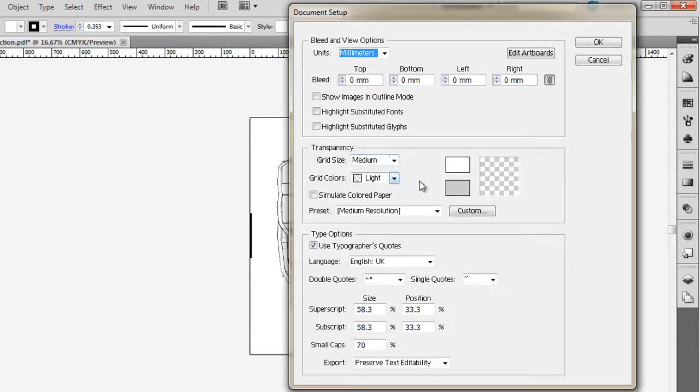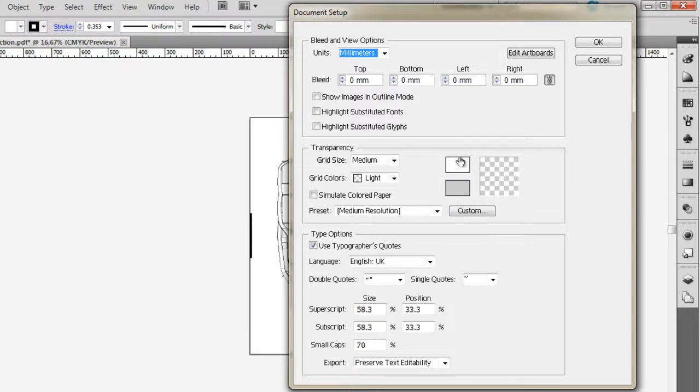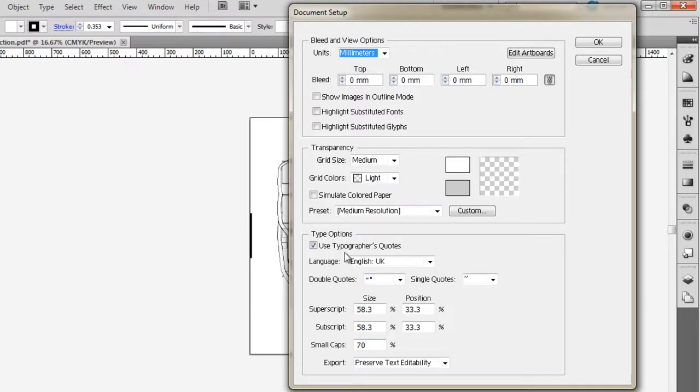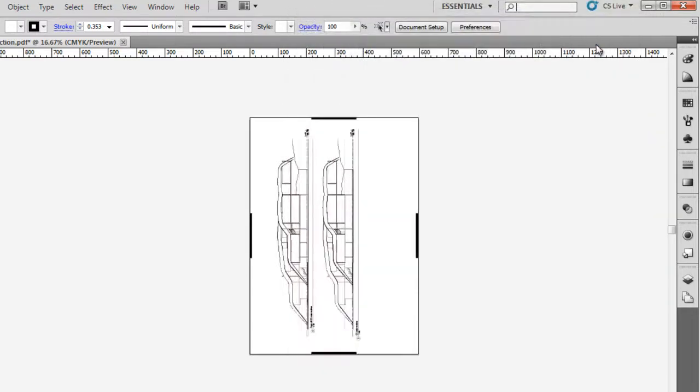Transparency, I wouldn't worry about that too much for the moment. We can see the grid and background, and we can change the colors for our own preference. We can choose different options for type. I usually use the default, but you can play with that and see what difference it makes to the text on screen.